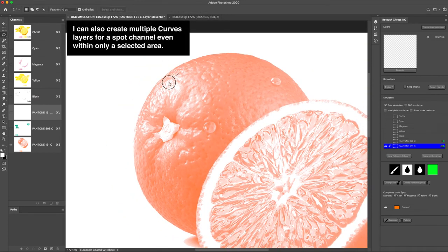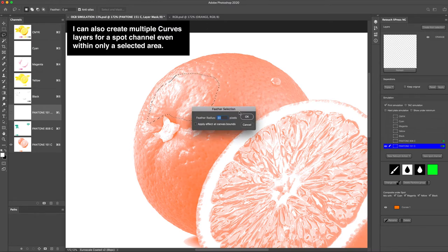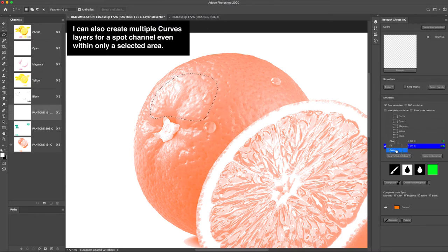I can also create multiple curves layers for a spot channel even within only a selected area.